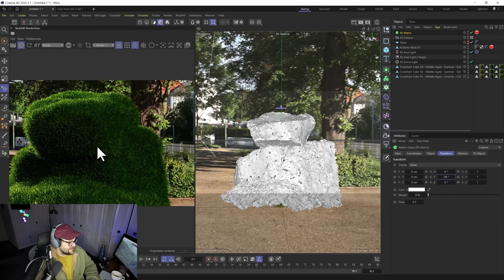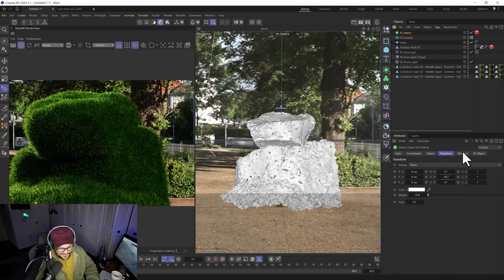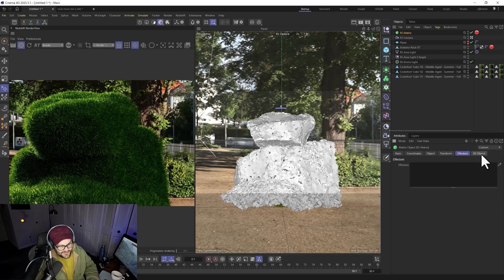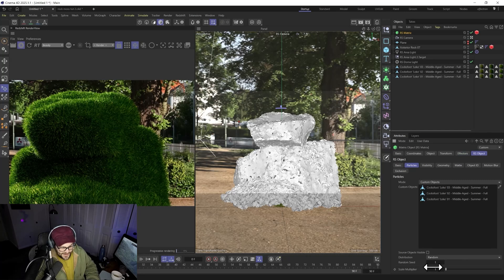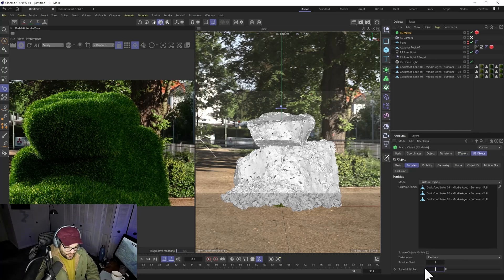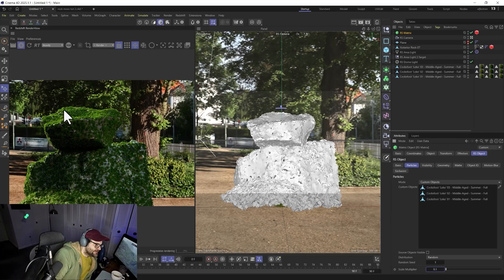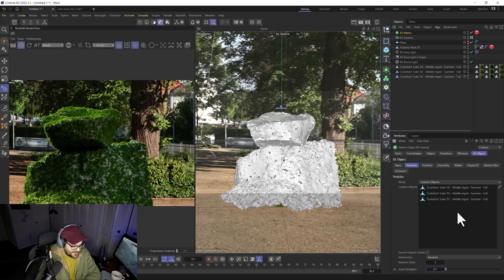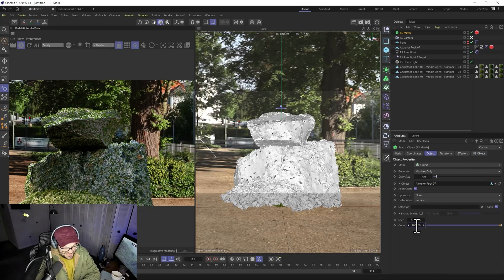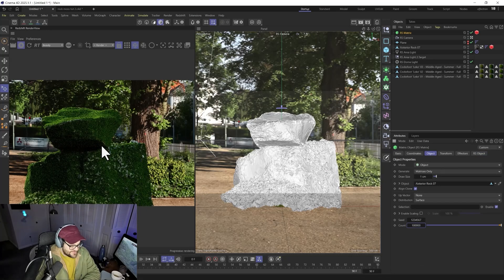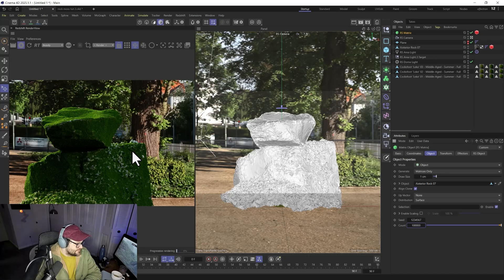You can see the grass is way too big. Come into the Object settings and use the Scale Multiplier — set it to 0.1, then go even smaller to 0.05. Because things are smaller, we'll need more of them, so increase the count to 100,000. And boom — beautiful moss! It actually looks really nice already.